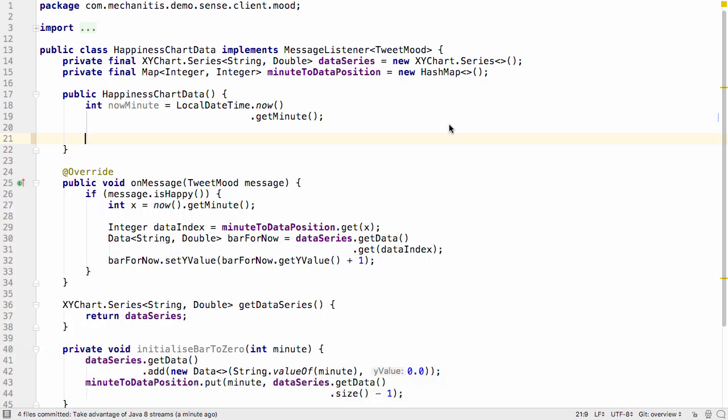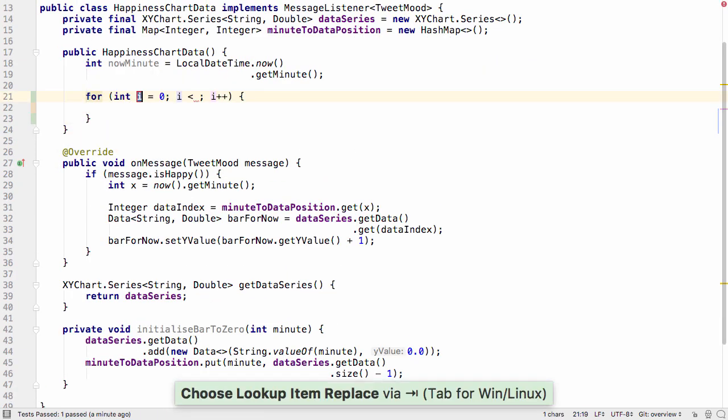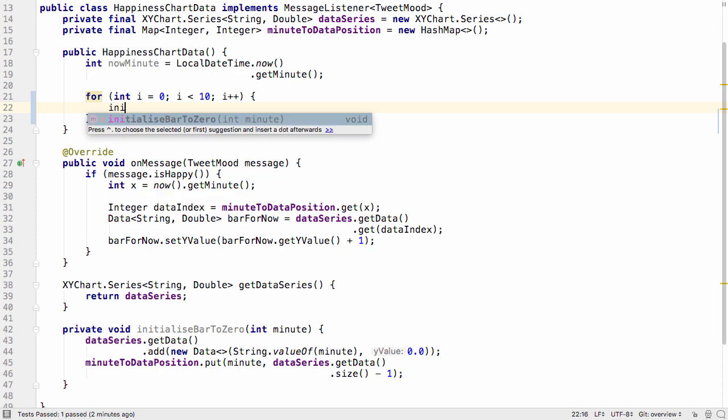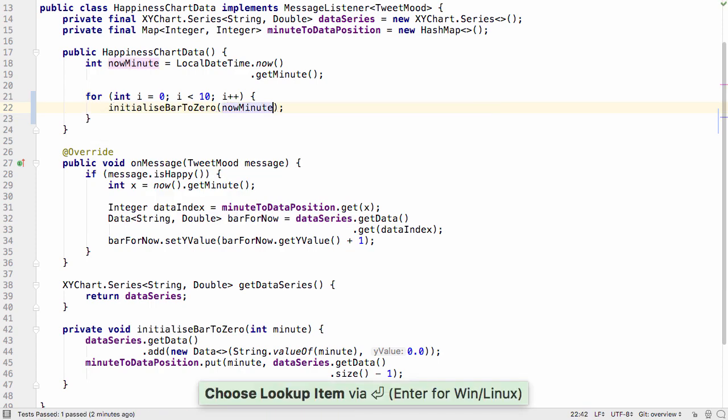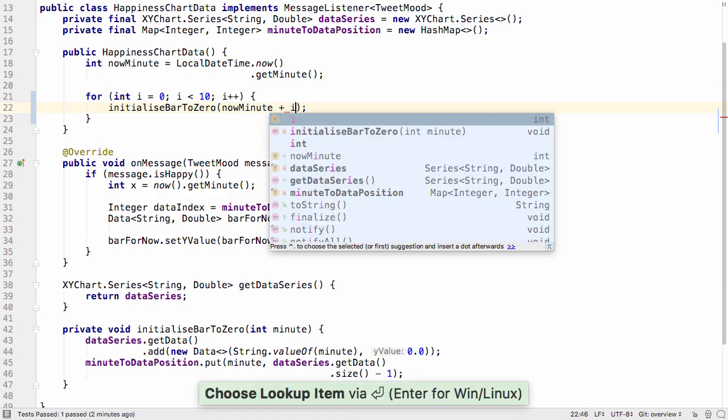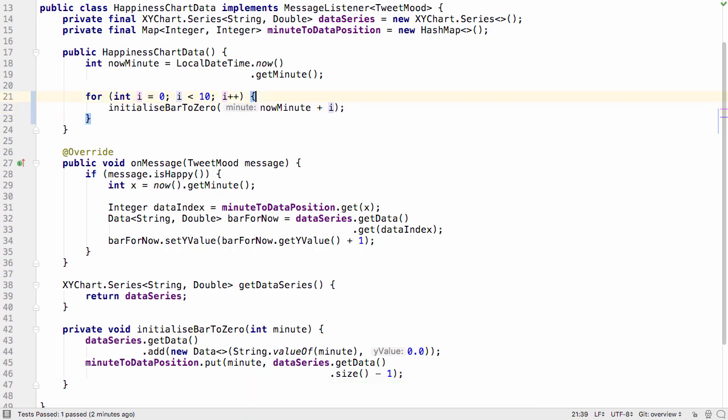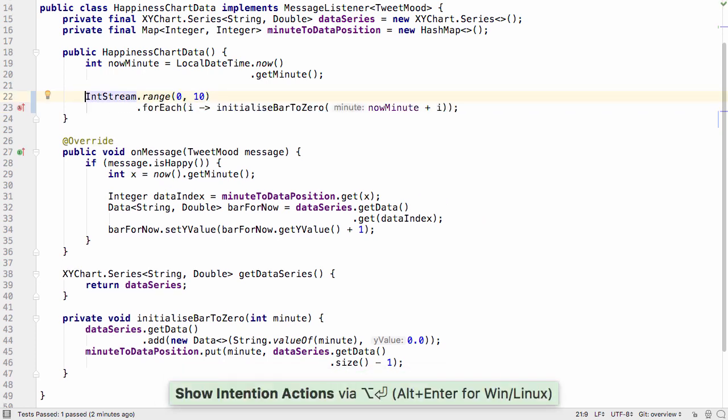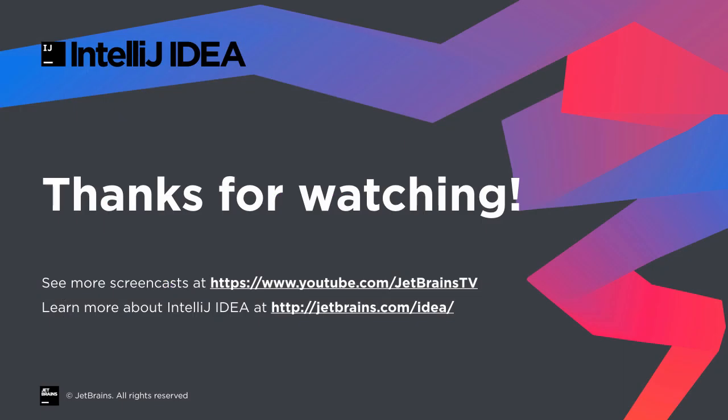So there you have it. IntelliJ IDEA helps developers like us to stay in the flow. It lets us focus on development, generates common code, and suggests sensible values so that we can be thinking about the difficult problem we're solving, and not the boilerplate. We can easily run and debug the code, and the fully integrated environment means we don't have to switch out of the IDE to perform any development tasks. We can be truly productive developers.